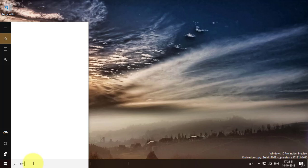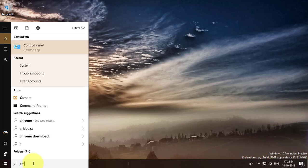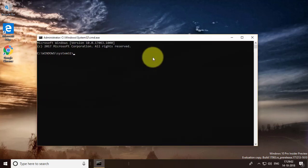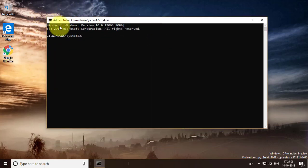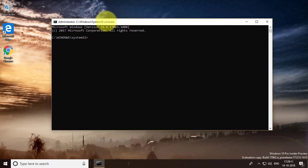Type CMD in the search bar. Make sure CMD is in administrator mode. Type SFC backslash scannow.